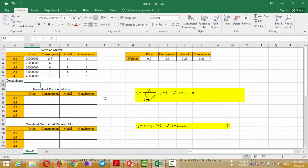At the first step, you should create the normalized decision matrix by using this formula, and it would be very easy if you could calculate the denominator separately. Therefore, I will calculate the denominator here.